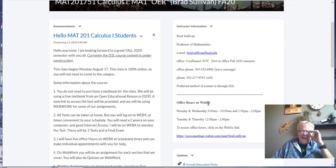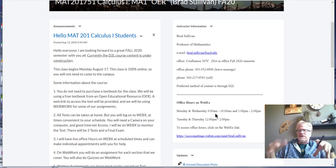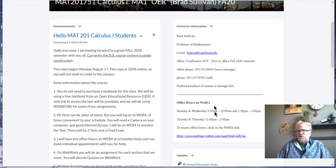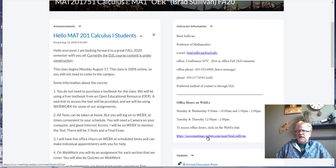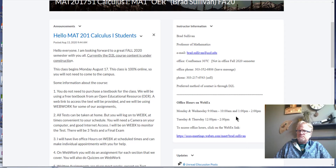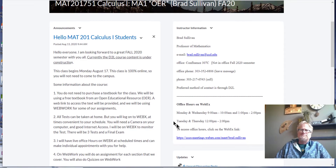The office hours this semester are set up so you can meet me live, face-to-face remotely on WebEx. During these times, you can simply click on the WebEx link and we can interact, and you can get some individual help that way. If these office hours don't work well for you, you can also schedule some times with me.